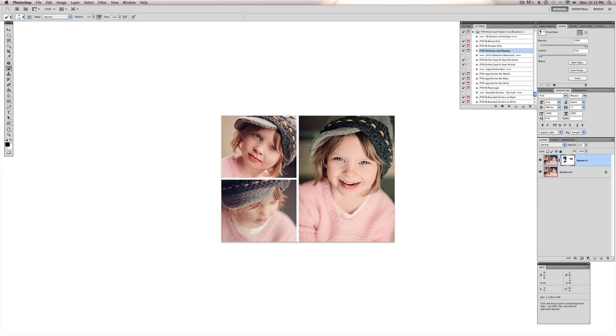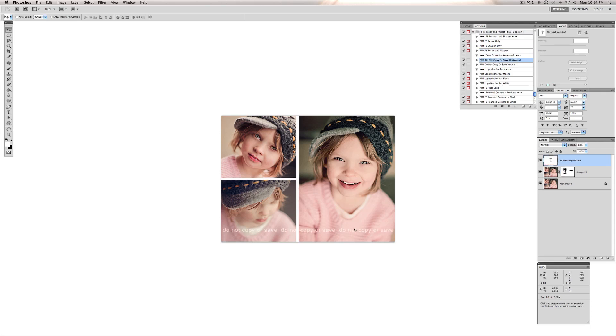Or you can continue to work on it with the actions. And add a logo bar at the bottom. We have this do not copy or save text that we can add over the top to give our image a little bit more protection. We can use one of these logo bars.